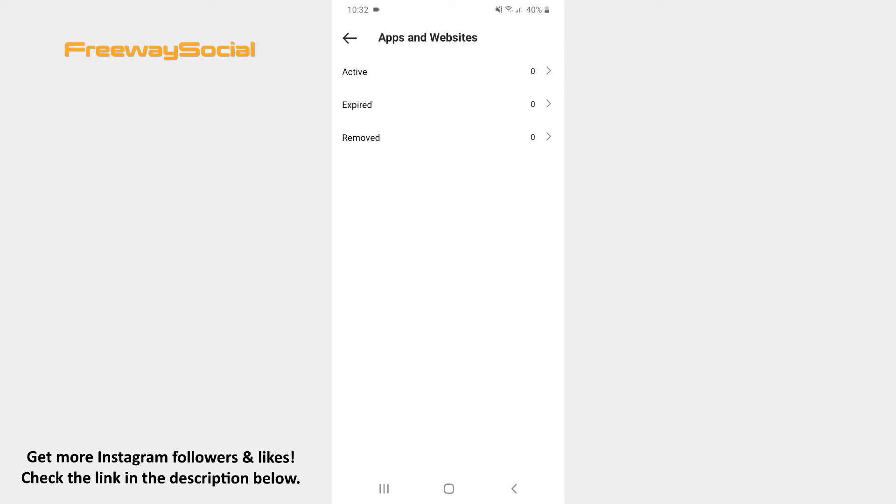What is more, if you haven't used any app or website in a while, then Instagram automatically marks them as expired and they are moved to the expired folder.